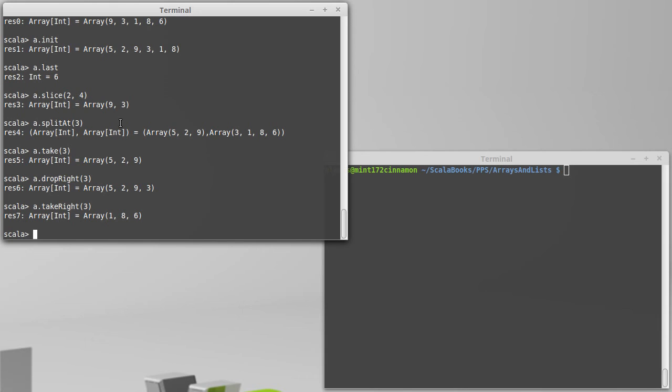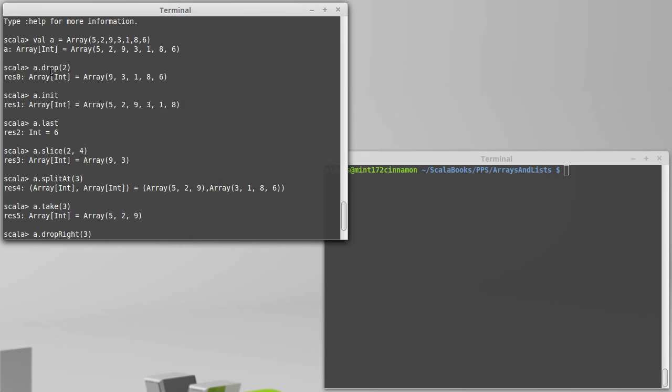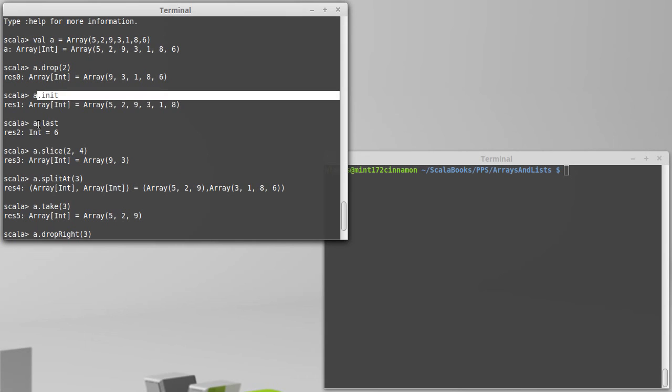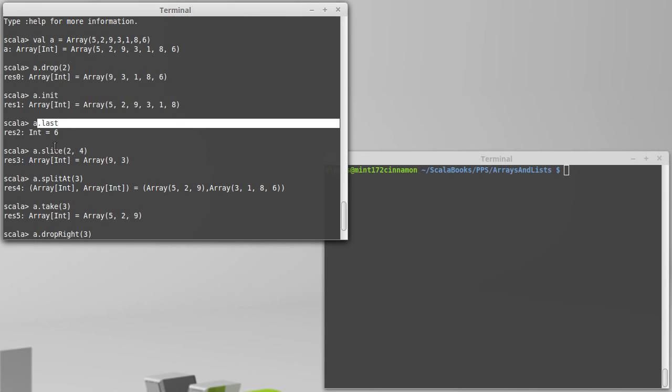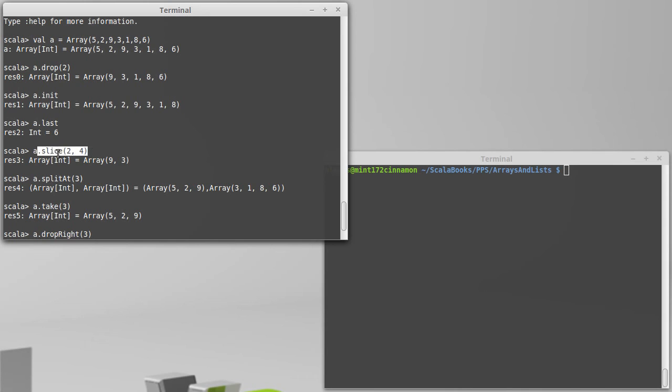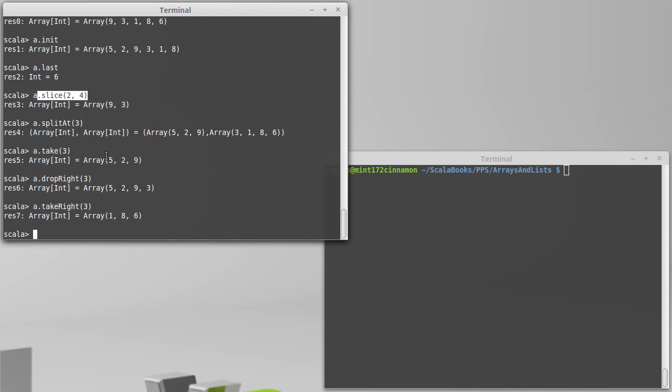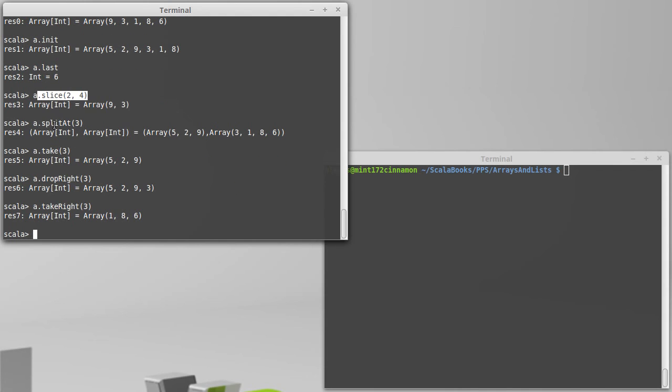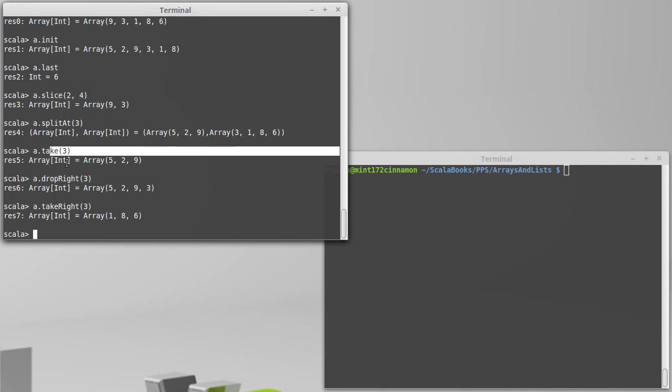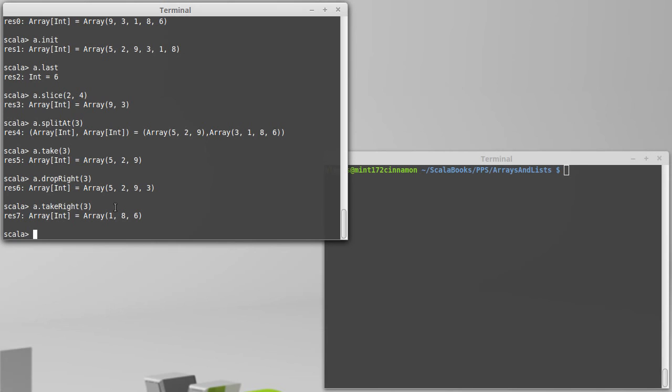So, this is kind of a survey of just some of the methods that you could use to get parts of a collection. Once again, we looked at Drop, Init, Last, Slice, which gives us some section of a collection, SplitAt, which breaks it in two, Take, and then DropRight and TakeRight, which work from the right side or the back side of the collection.